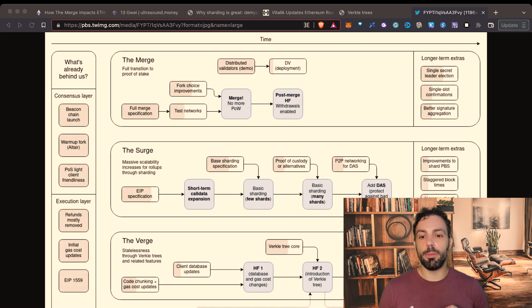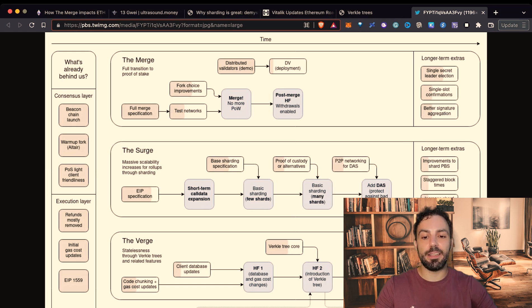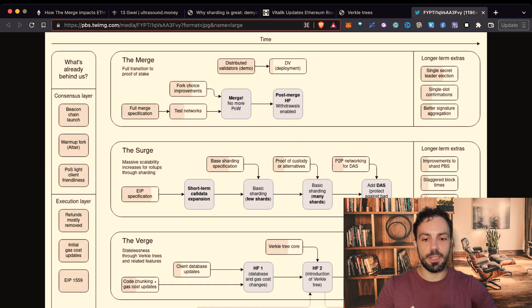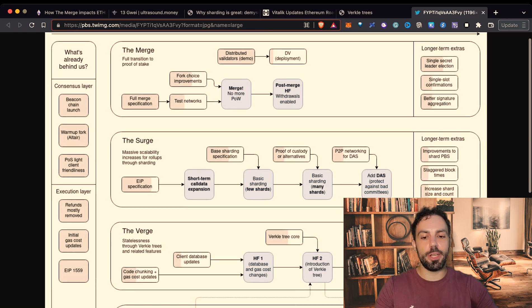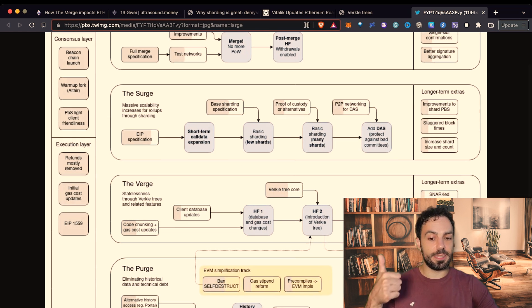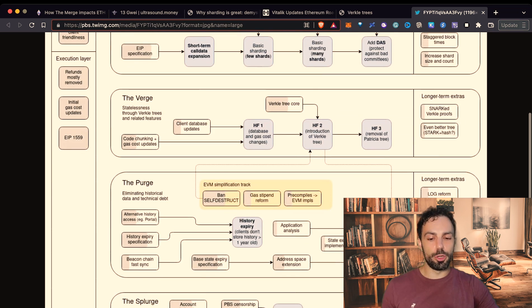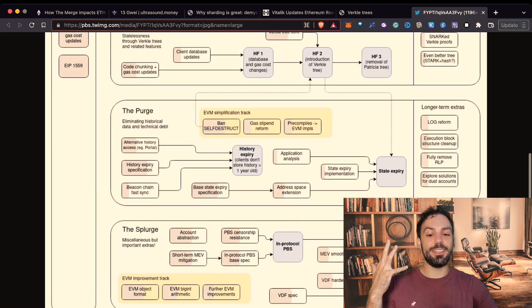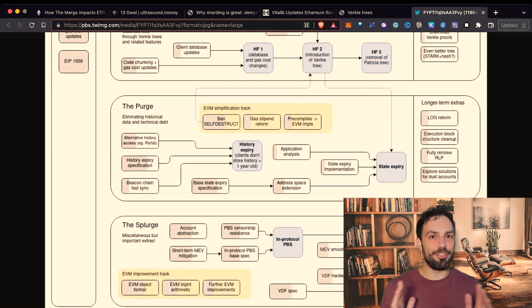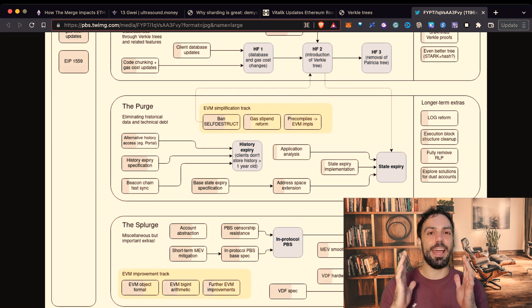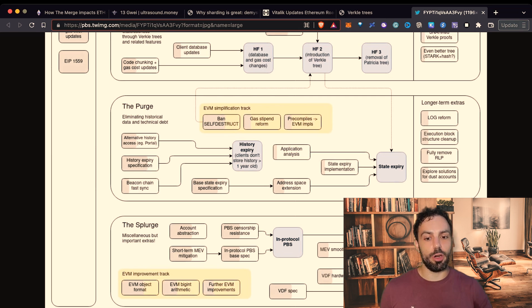What you are seeing into the background is the roadmap and as you can see it is divided in different phases. The phase that we are right now it is called the merge and after that there will be the surge, the verge, the purge and the splurge. So different names and I will explain to you exactly what you can expect from each of these phases.